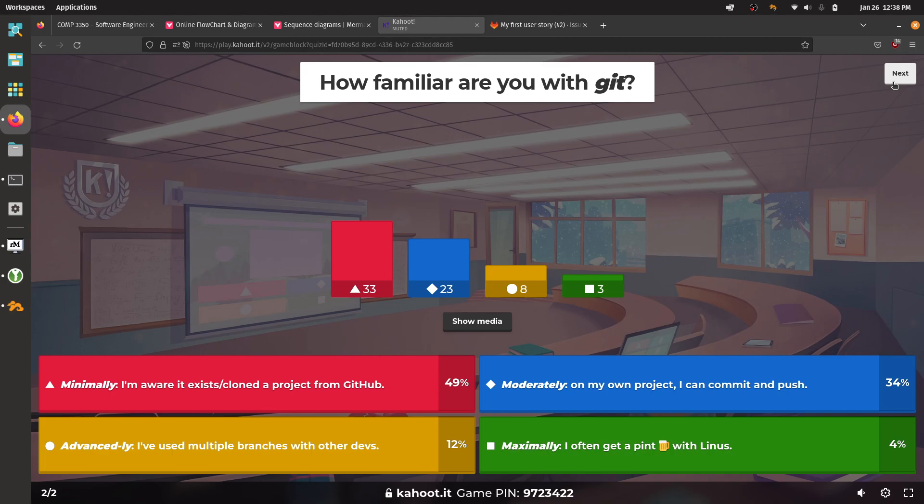The poll results for Git specifically show most people are approximately where I'd expect — primarily they know it exists, or have used it on a personal project and can commit and push. By the end of this course, you should all be at the point where you've worked with other developers, used branches, done merging, pull requests, and that sort of thing.